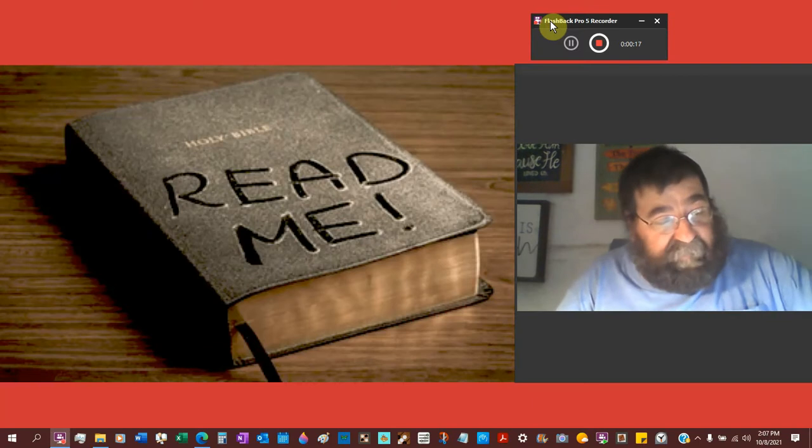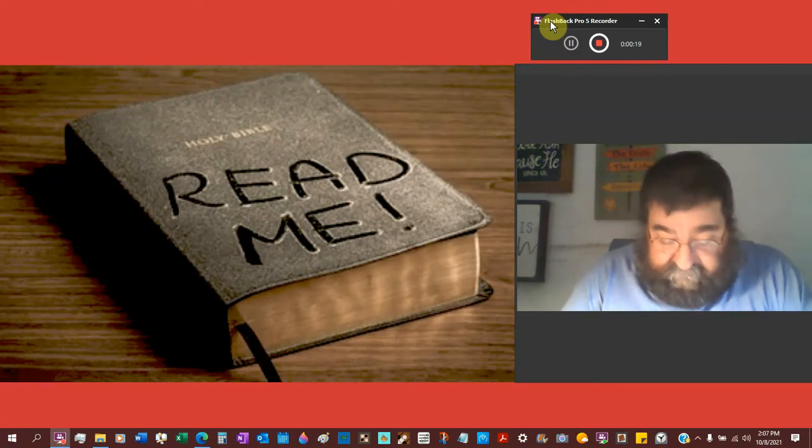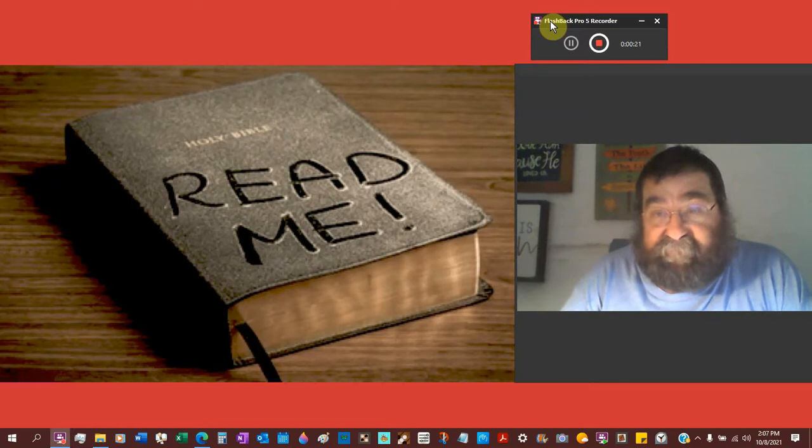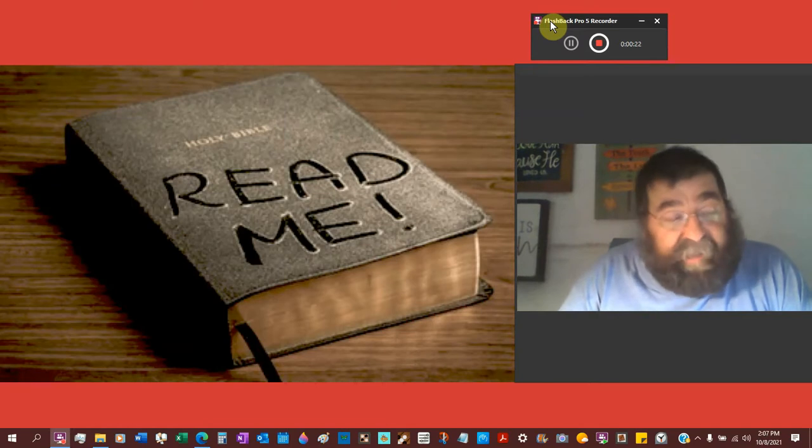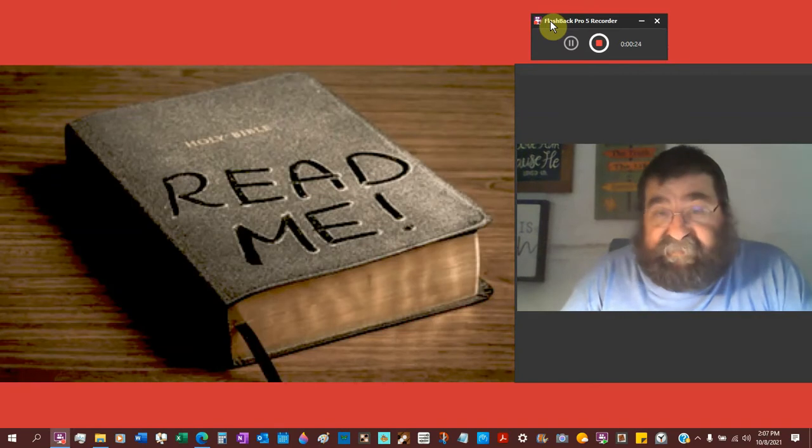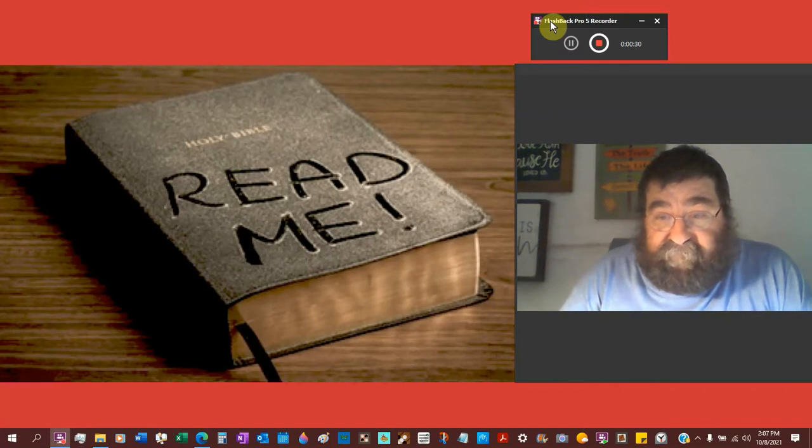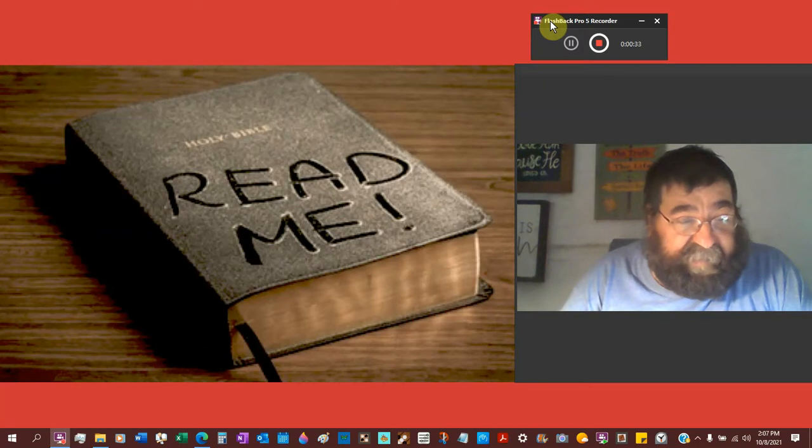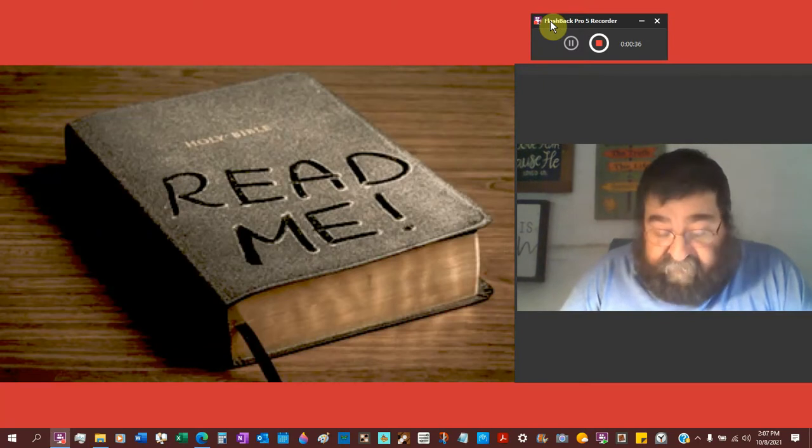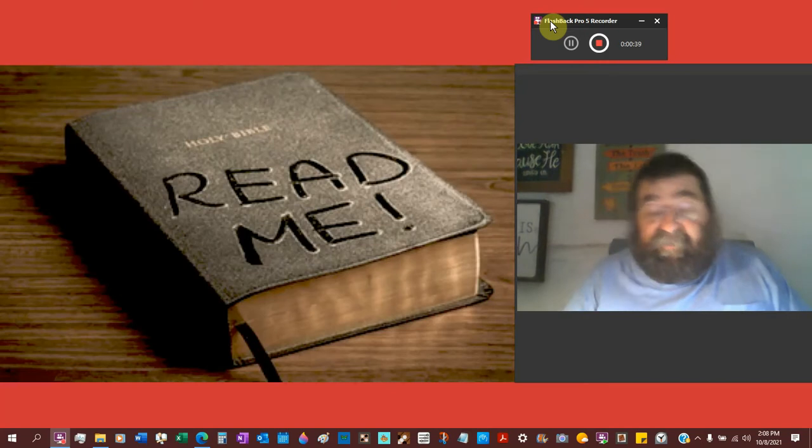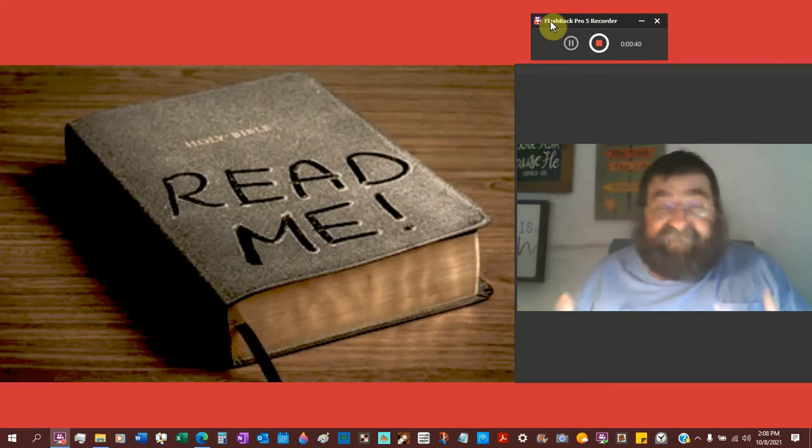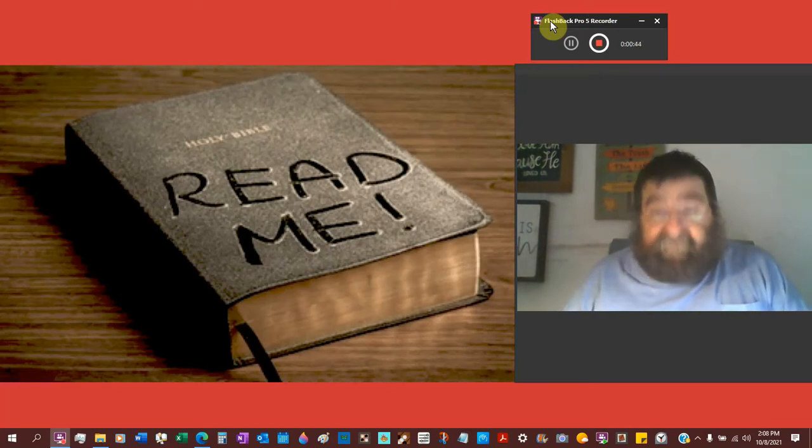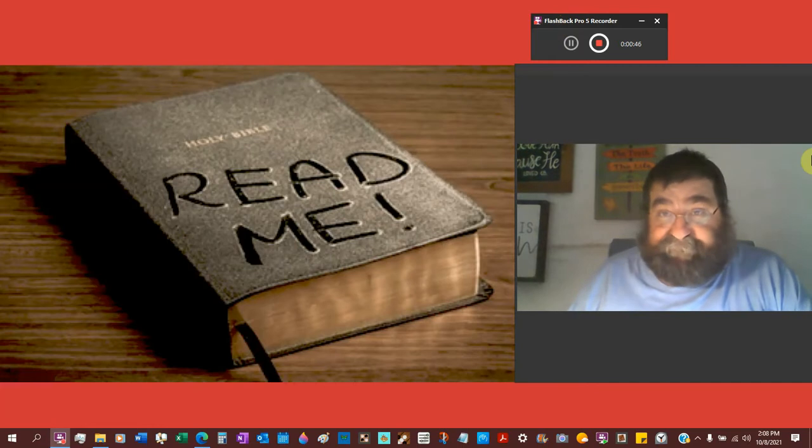So today we're going to look at church fathers. Now I do not mean Catholic fathers. This has nothing to do with the Catholic Church. This is the founding fathers that will lead to our King James Bible.